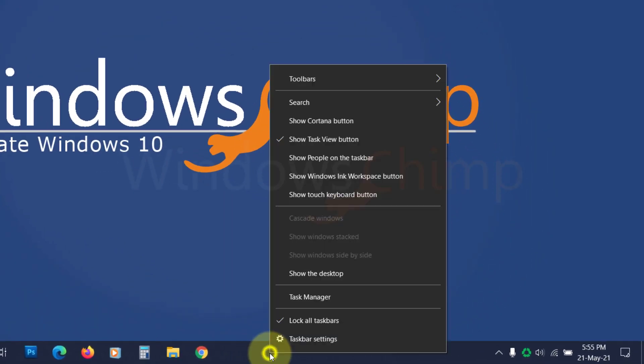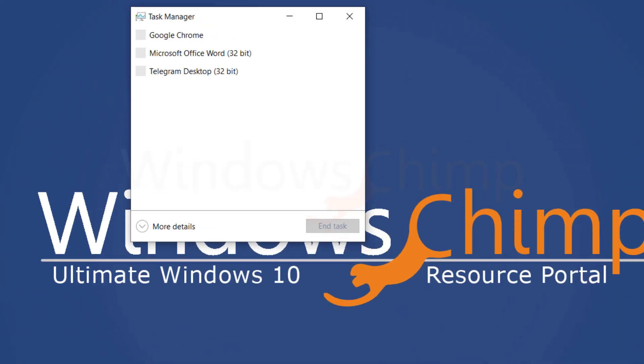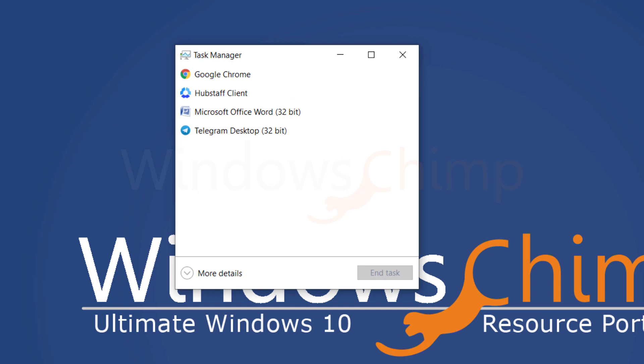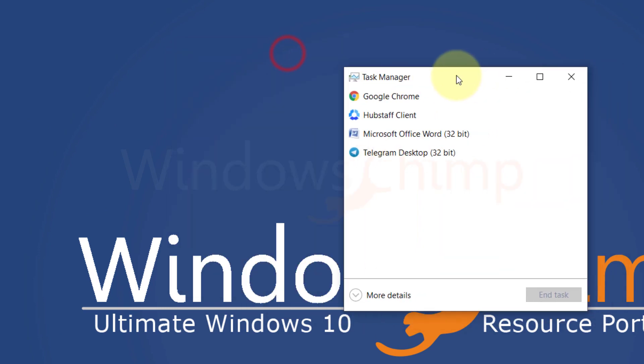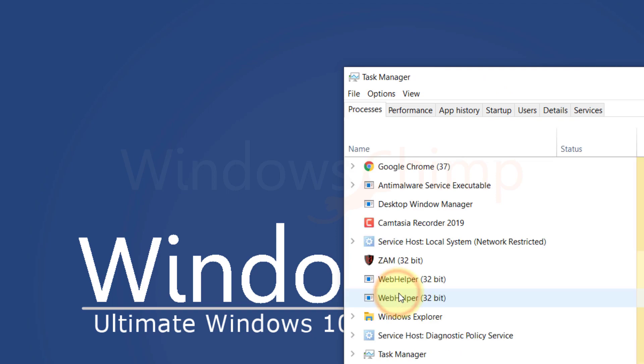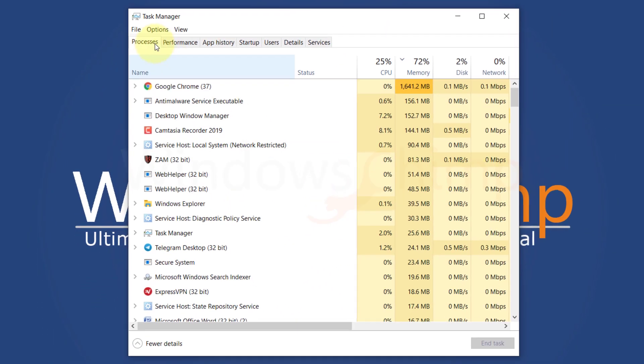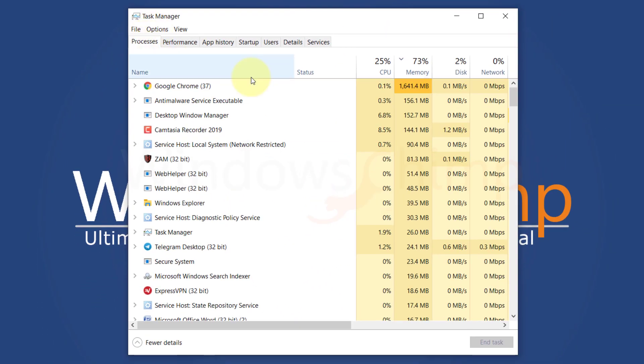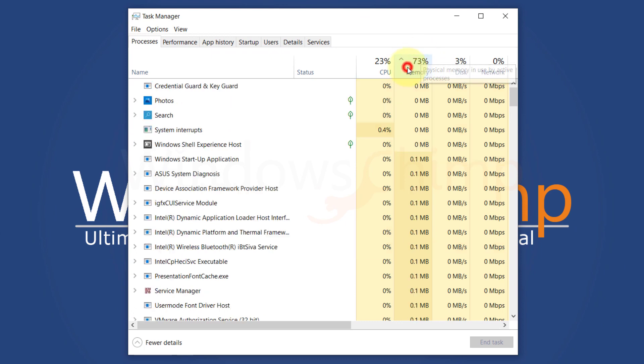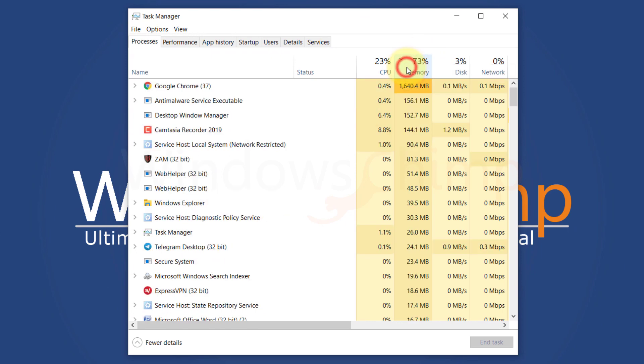right click on the taskbar and choose task manager. If you are seeing a small version of the task manager, click on more details to expand it. In the process tab, you will see the resource consumption of all the running processes. Click on the memory to sort which app is using heavy memory.